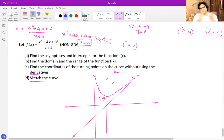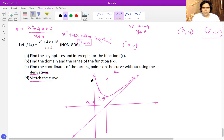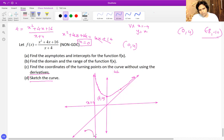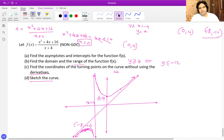For x less than negative four, the graph has a turning point at (negative 8, negative 12), which lies below and to the left of the vertical asymptote. The graph curves through this turning point to satisfy the asymptotic behavior. From the sketch we can now confirm the range: y greater than or equal to 4 or y less than or equal to negative 12.